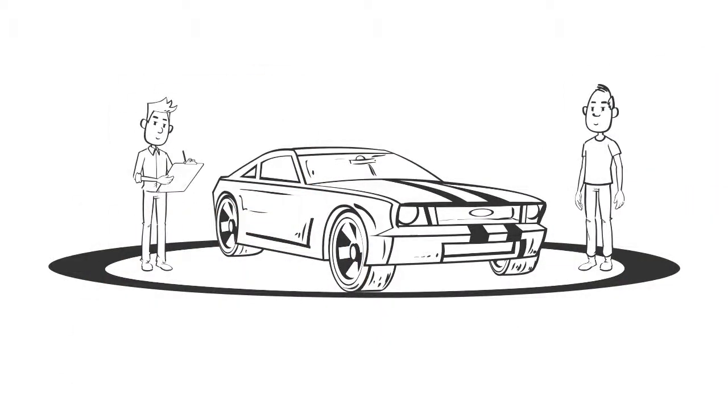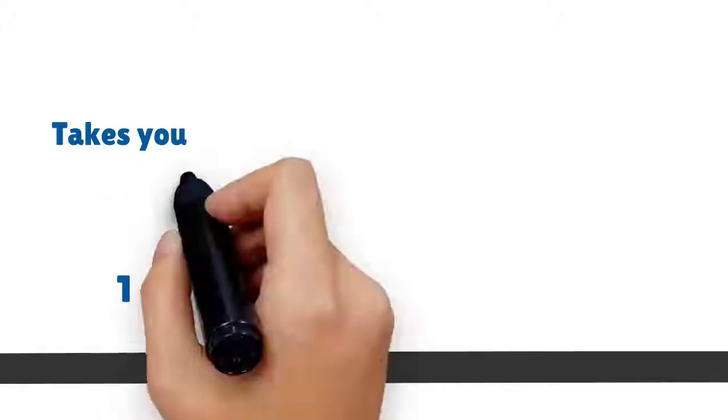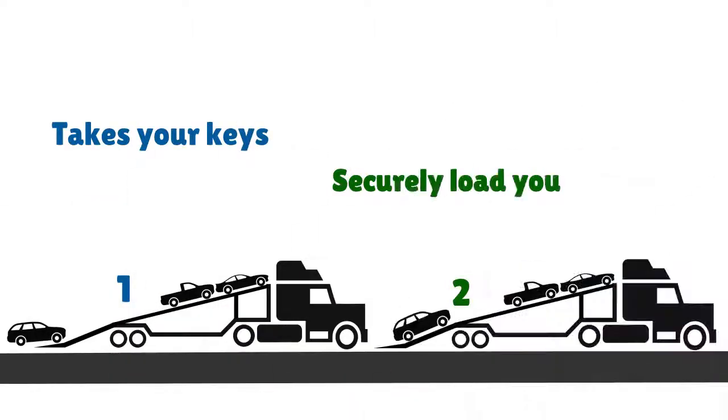Three, once you sign, the driver will give you a copy, take your keys, and securely load your vehicle.